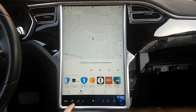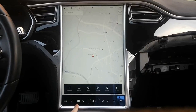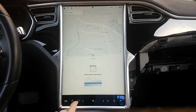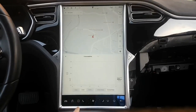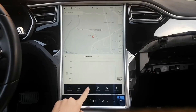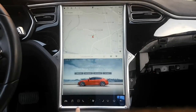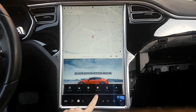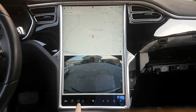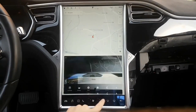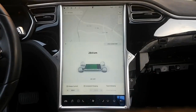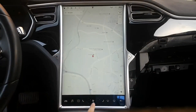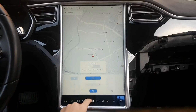The Model S owner, based in Europe and known as Solma Zambelli on YouTube, received the update on his pre-autopilot vehicle and shared a quick video walkthrough of the new UI on the center console. The biggest change is that drivers will now interact more with the center console through the new app launcher at the bottom, instead of the menu at the top in previous versions.